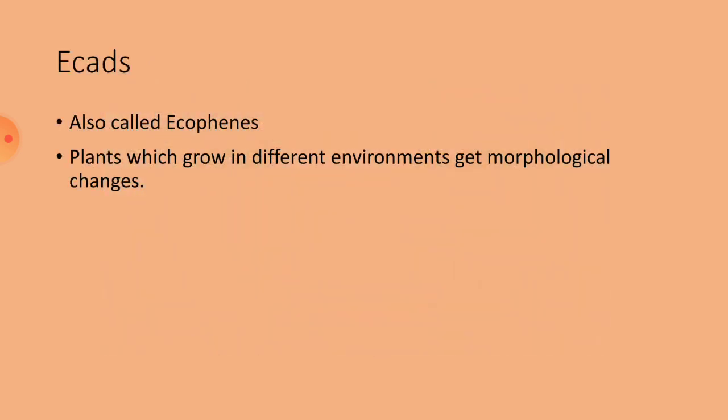And another variety is ecads. They are also called ecophenes. First, Turesson in 1922 coined the term ecophenes. They are also called habitat forms.